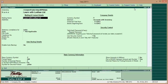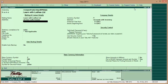For the mailing address, enter 'Learn with Lodas Limited'. You can also mention the PIN number — PIN code 400001.